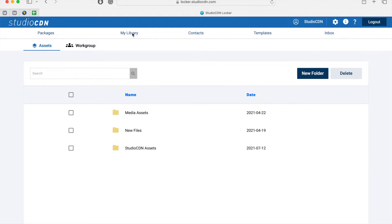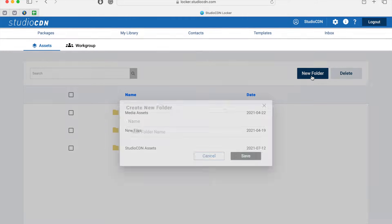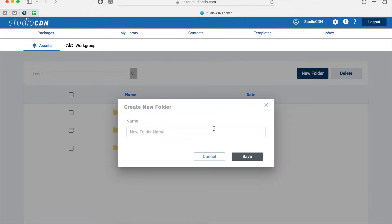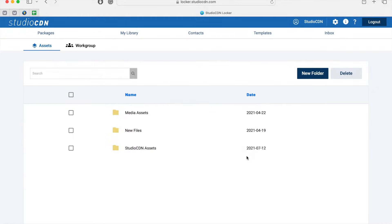I'm going to click on the My Library tab and then click on New Folder. I'm going to name this one Music because I'm going to be uploading some music to send to my colleagues.